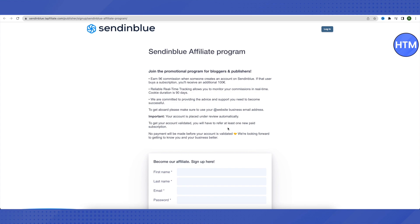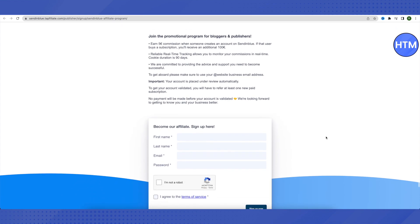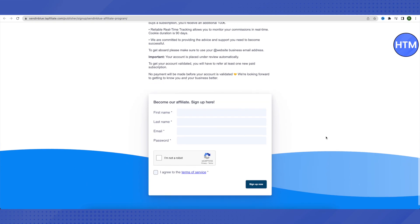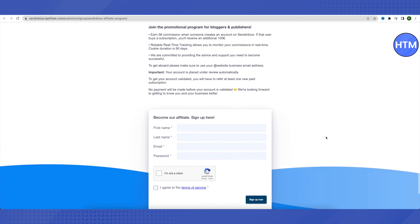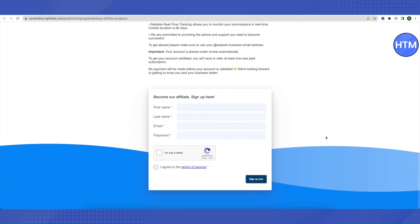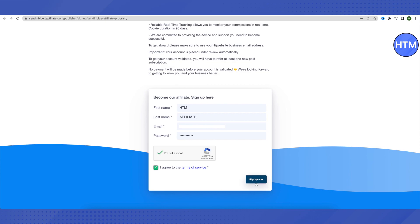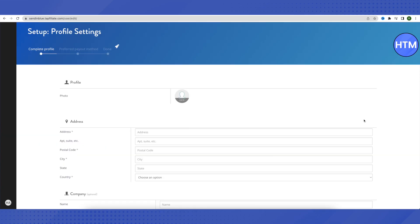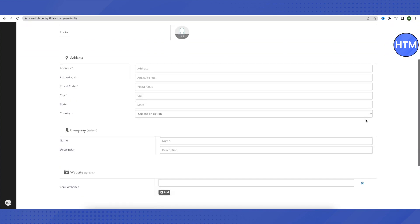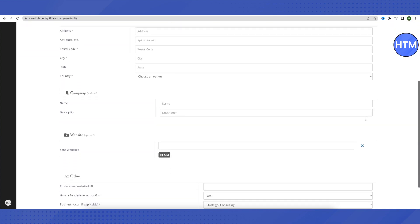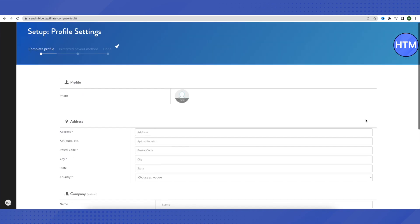After that, we just need to scroll down, and here we need to provide some details of ours—like first name, last name, and our email address and password—in order to sign up for this affiliate program. So let me type my details and sign up for it. After filling up all the details, make sure that you click on this option of I agree to the terms of service, and after that just click on this option of sign up now. After that, this is where it will lead us to. Now we need to provide some more details about us in order to proceed further.